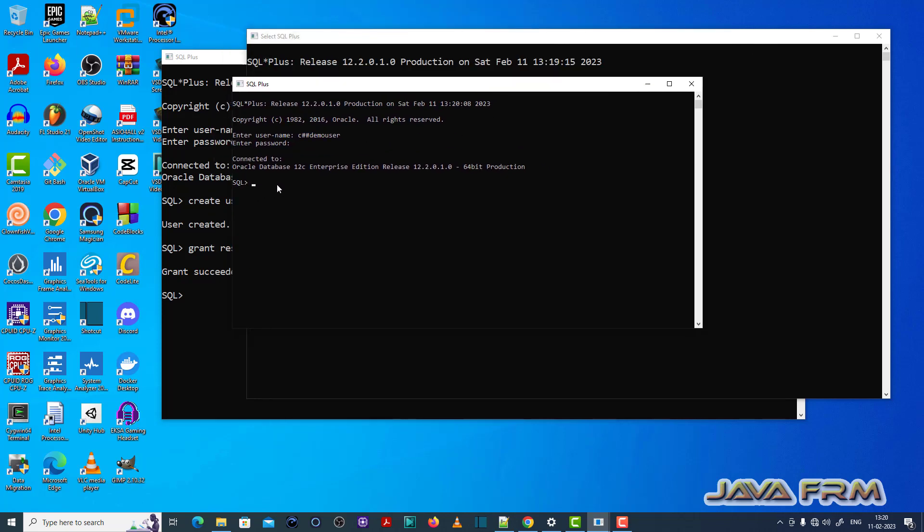So this is the fix for ORA-01045 issue. All right.